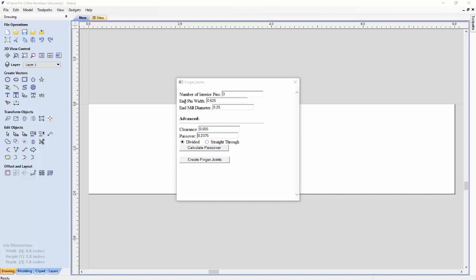And next we will be talking about the advanced section. The first parameter in the advanced field is the clearance. The clearance is the gap that will be left open between a pin and a socket. The default value of this is 0.005 inches.